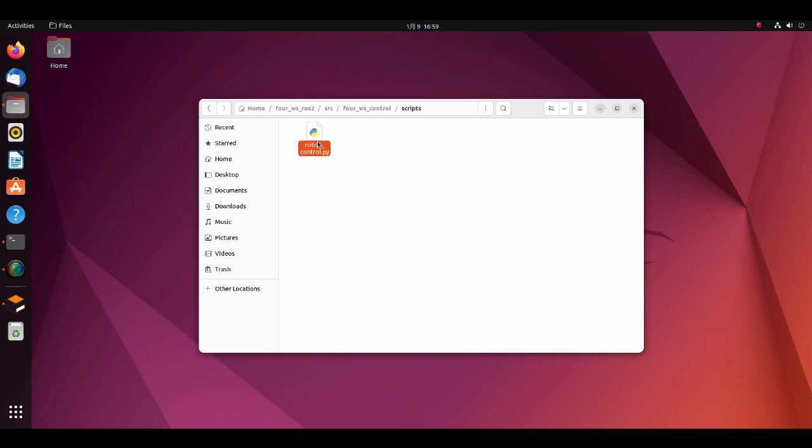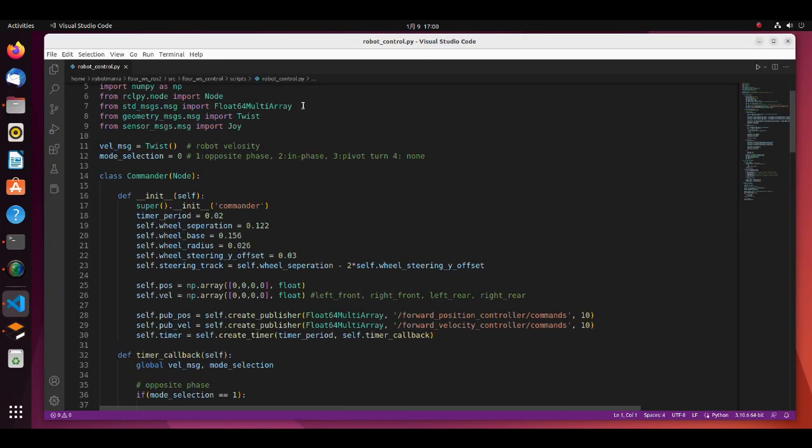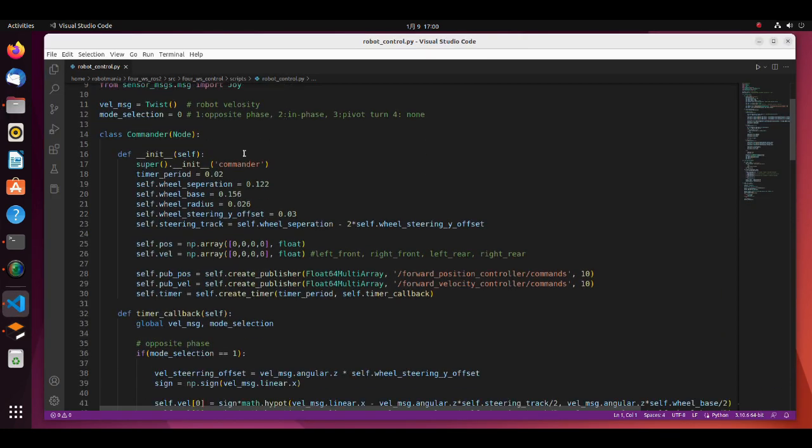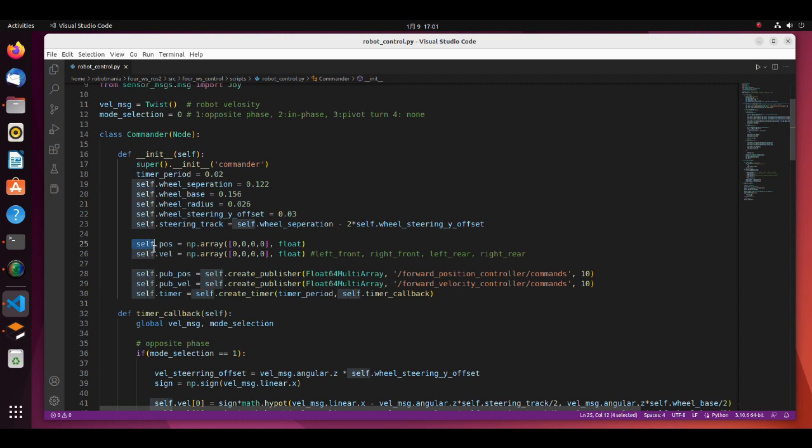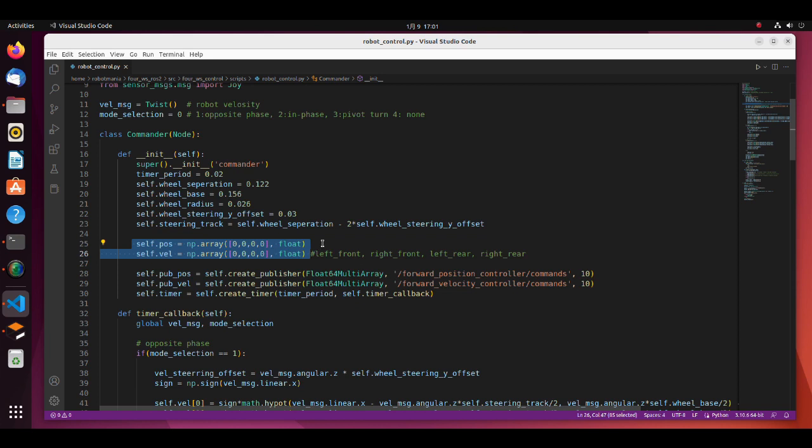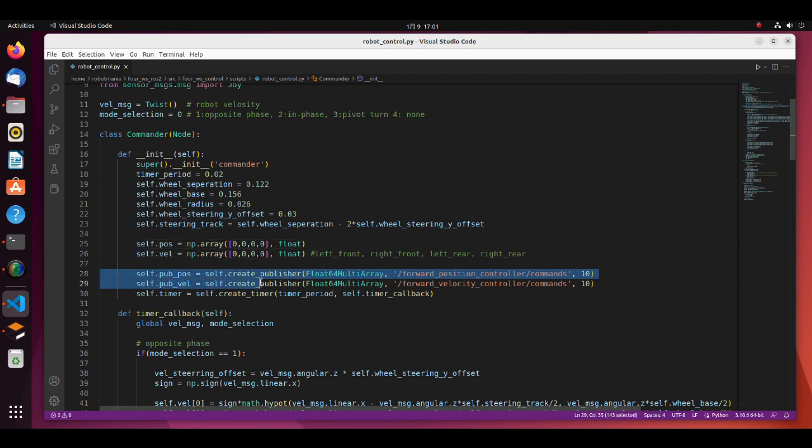Open the robot control py script. These are robot dimensions. Note that if the wheel steering axis goes through wheel center, y offset value will be zero. These are the arrays to store steering angles and wheel velocities. The order of the joints is as has been defined in the controller's yaml file. Also note that name of the topics should be controller name plus commands.